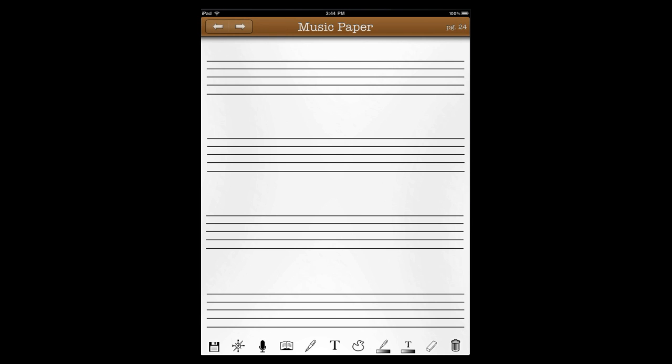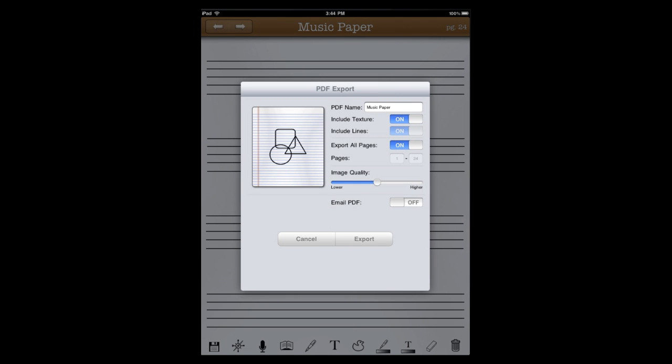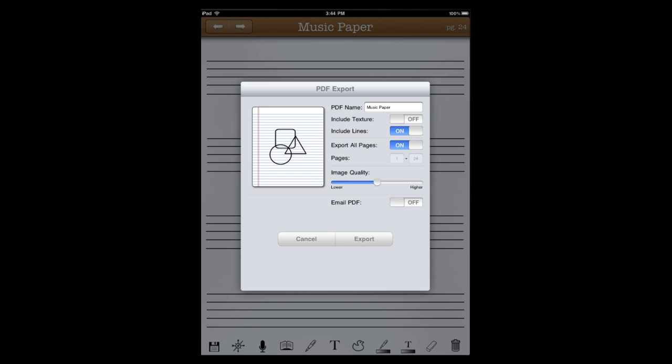Go ahead and we've created 24 different pages, so we're going to go down to the menu and we're going to hit Export PDF. When you hit Export PDF, it will allow you to turn off the background texture. We have a nice soft gradient on most of our paper, that way it's a little bit easier on the eyes than pure white. We also can turn off lines to where it will just leave you a blank white paper, which on music paper is probably a bad idea.